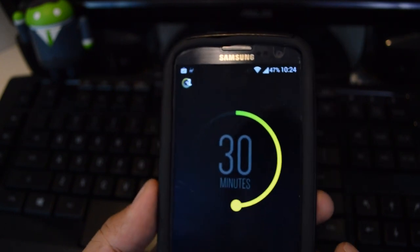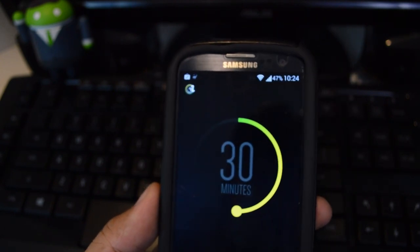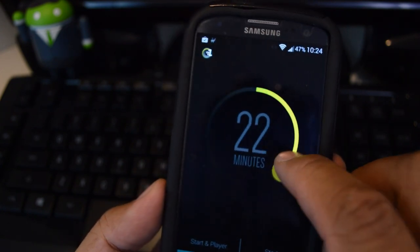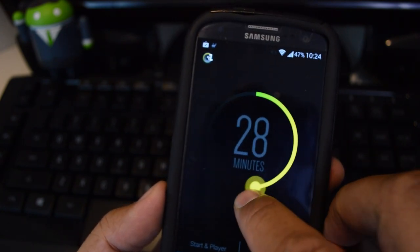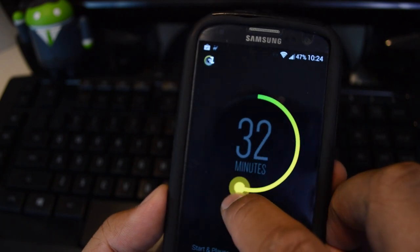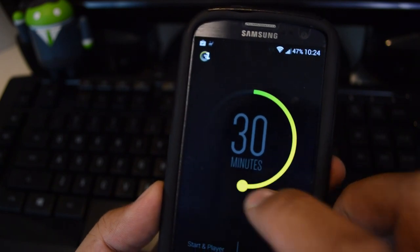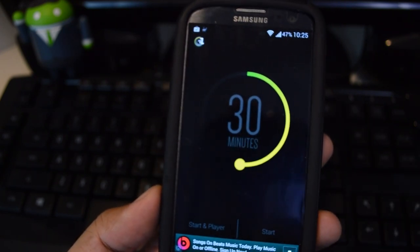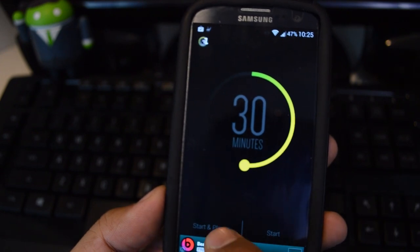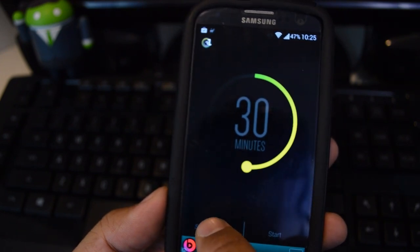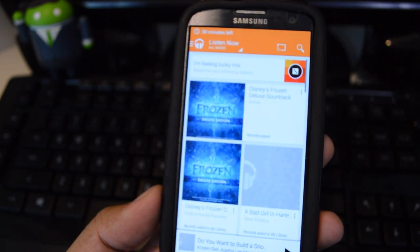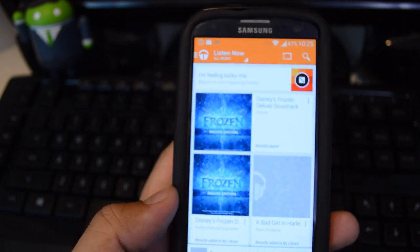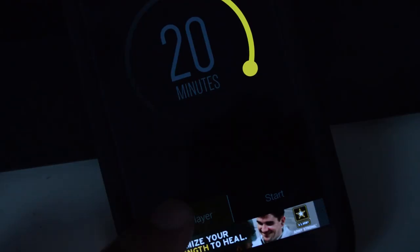To use Sleep Timer you can either start your music player first or open up Sleep Timer. Here you just set how long you want the timer to be — I'm just going to set it at 30. If you have music already playing then you can just press Start. If you don't, then you can go to Start and Player. You'll see it took me to Google Play Music — that's my default music app that I set there.